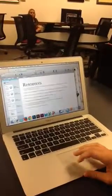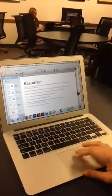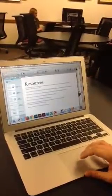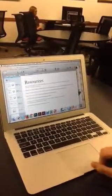And then lastly, I have my resources. I put all my references down for the pictures and videos that I got.